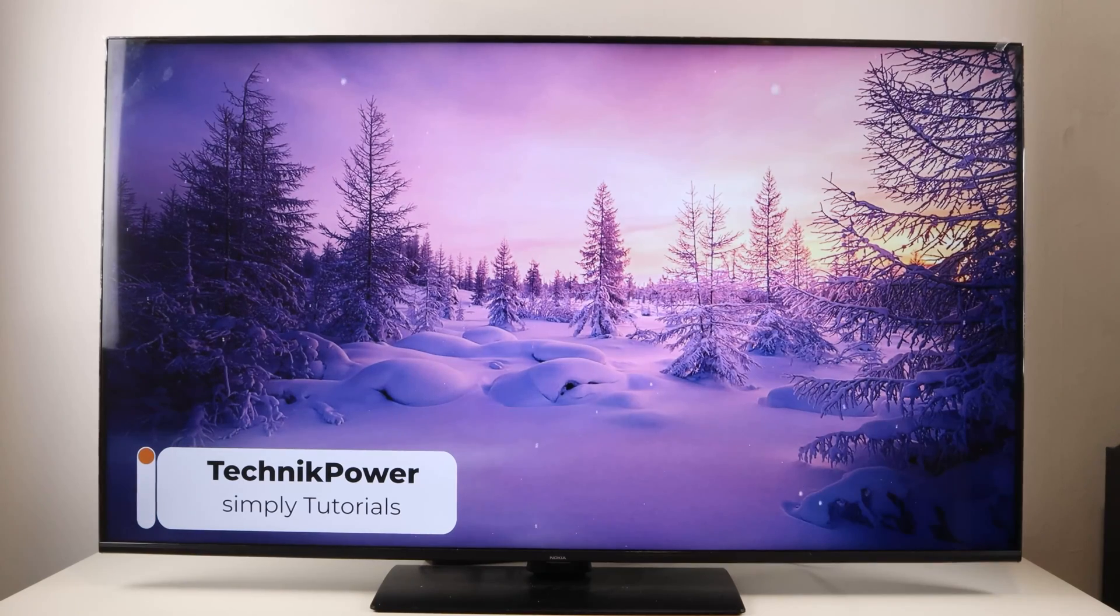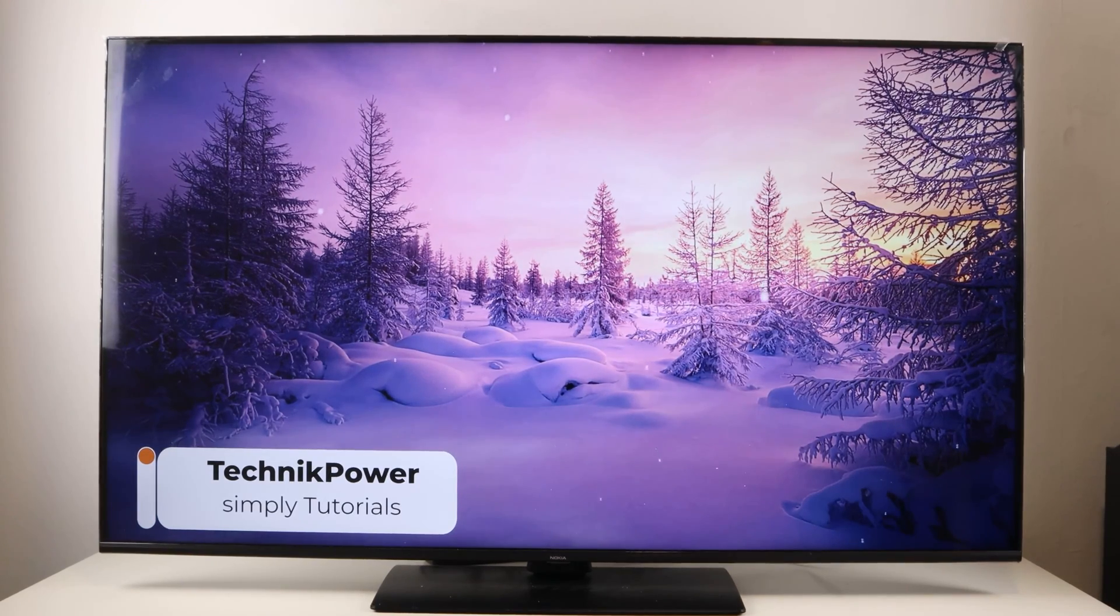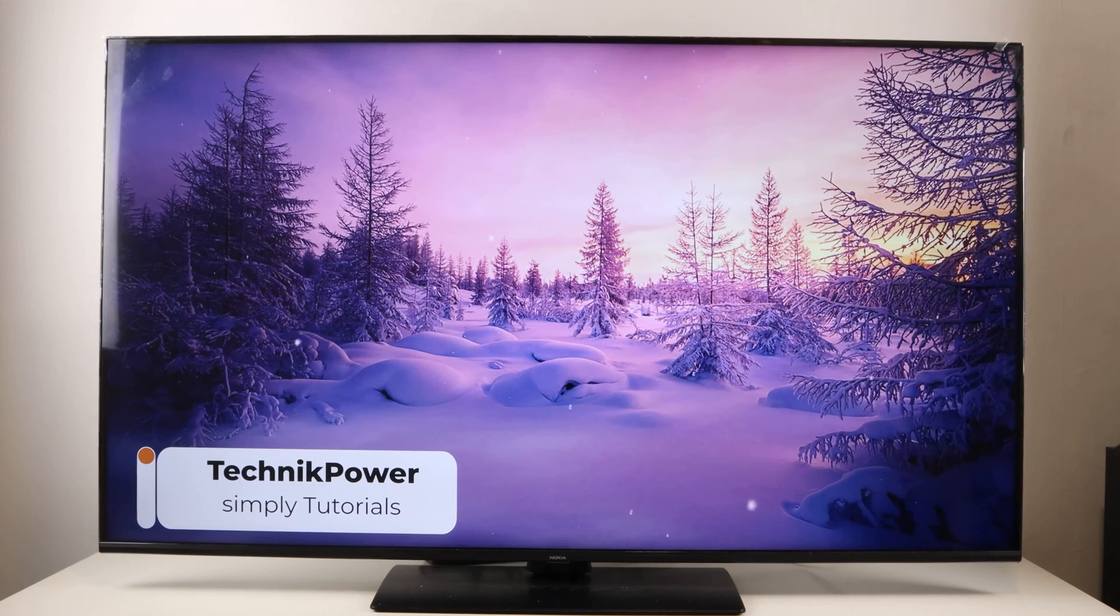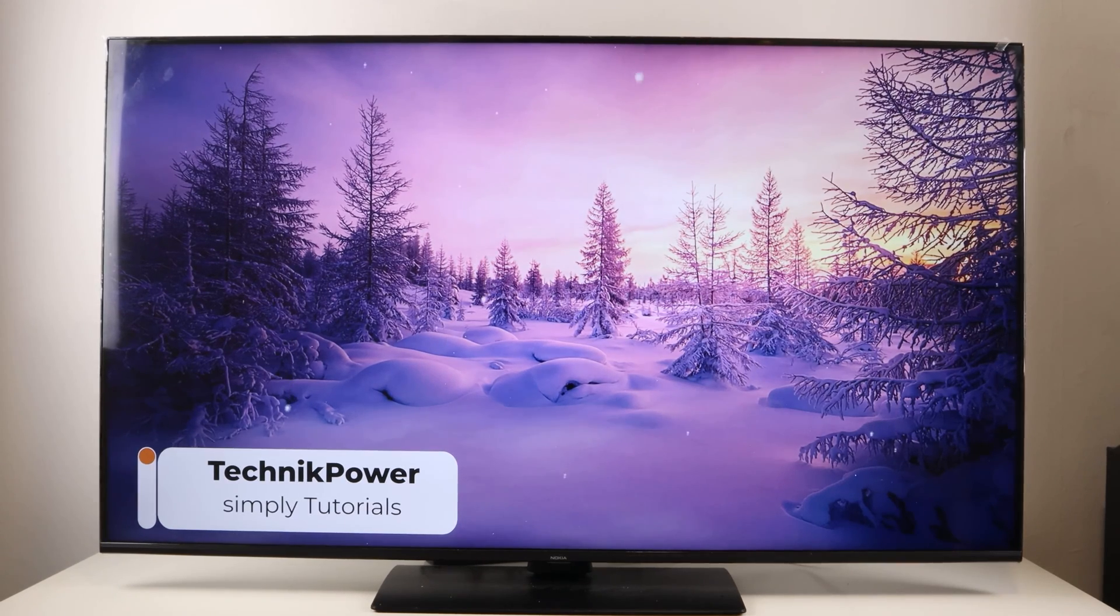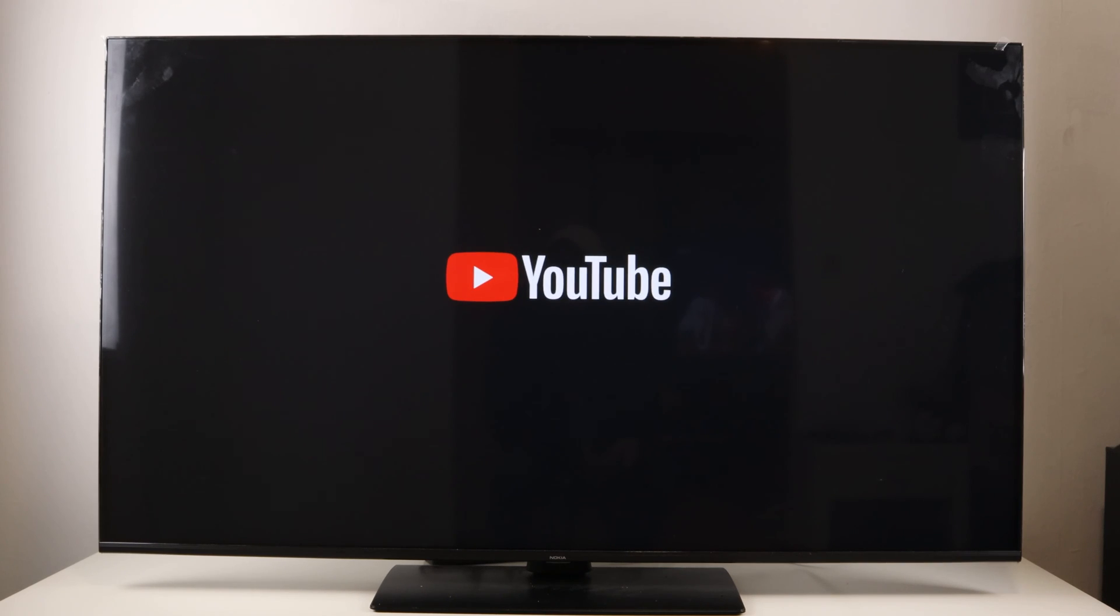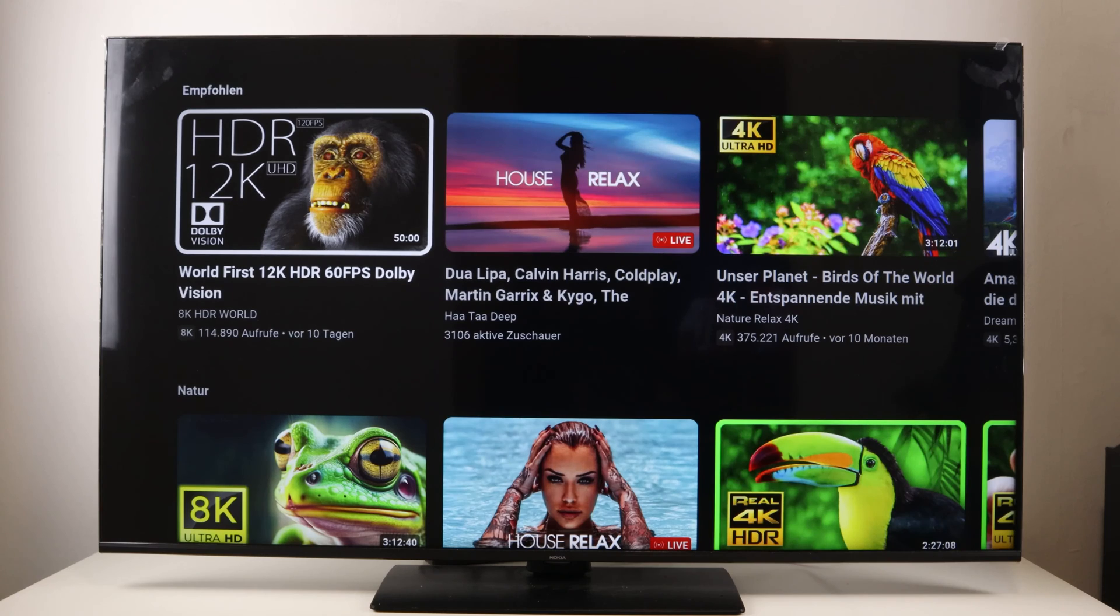We have an Android TV here and with this we want to delete the search history of YouTube. This means that if we enter YouTube and search for something here, we are shown what we were looking for last, as you can see here.